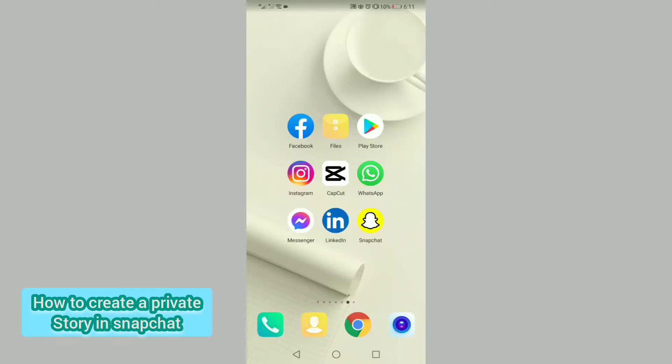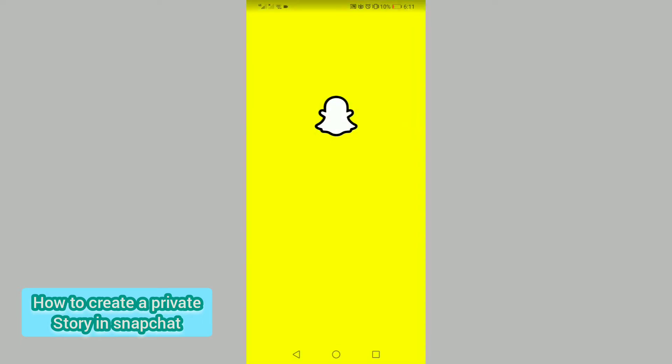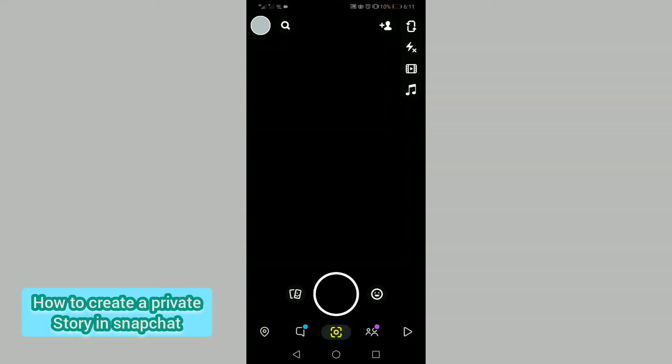Hello guys, in this video I will tell you how to create a private story on Snapchat. It is easy and simple, so please watch the full video and also give a like. So let's get started. First of all, open Snapchat.